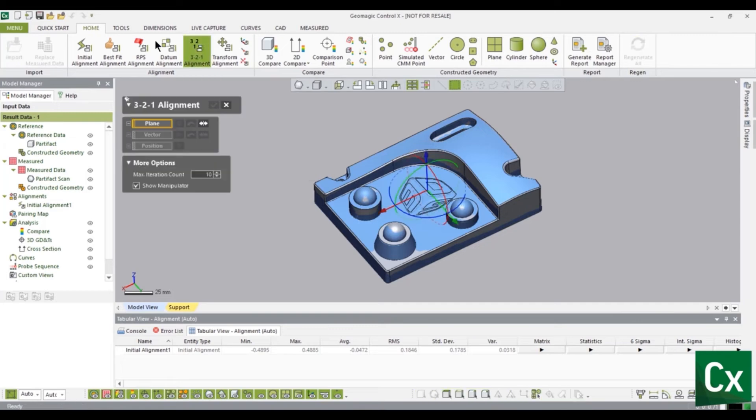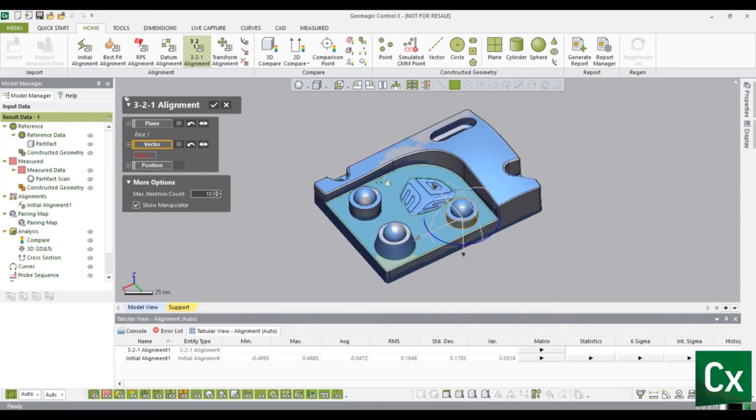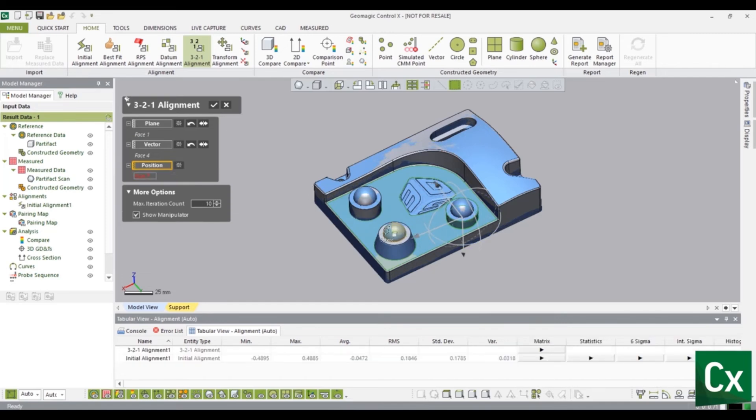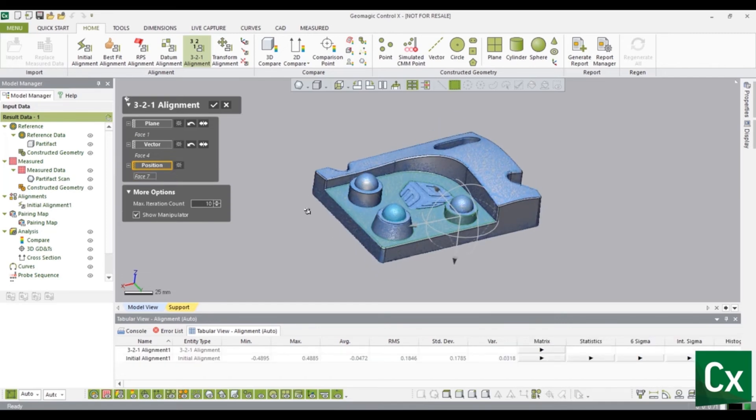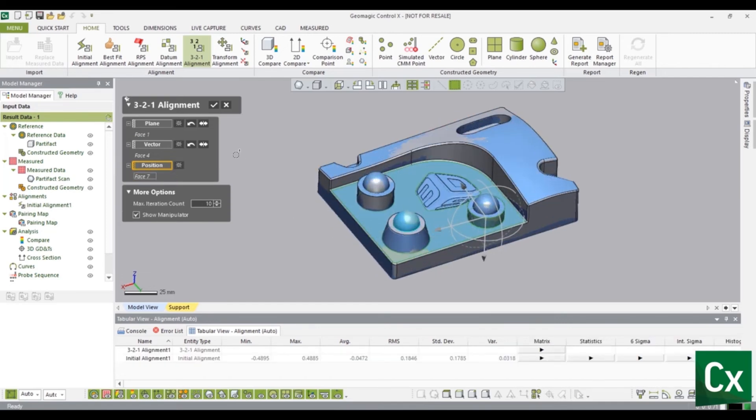Click plane then select a plane in the reference data to define the z-axis. Click vector then select a cylinder in the reference data to define the y-axis. Click position then select a sphere in the reference data to define the x-axis.